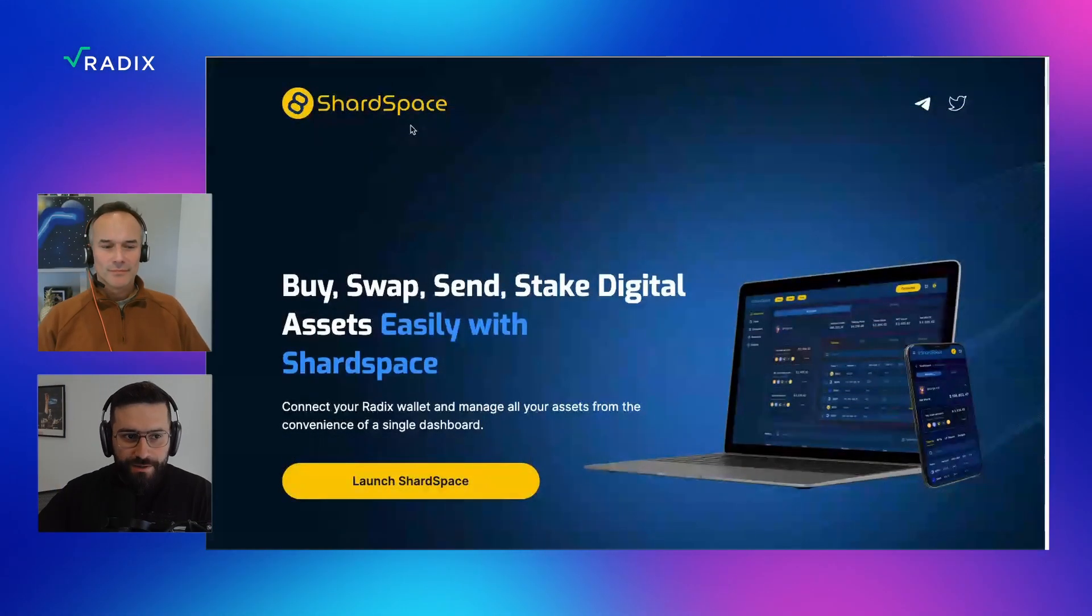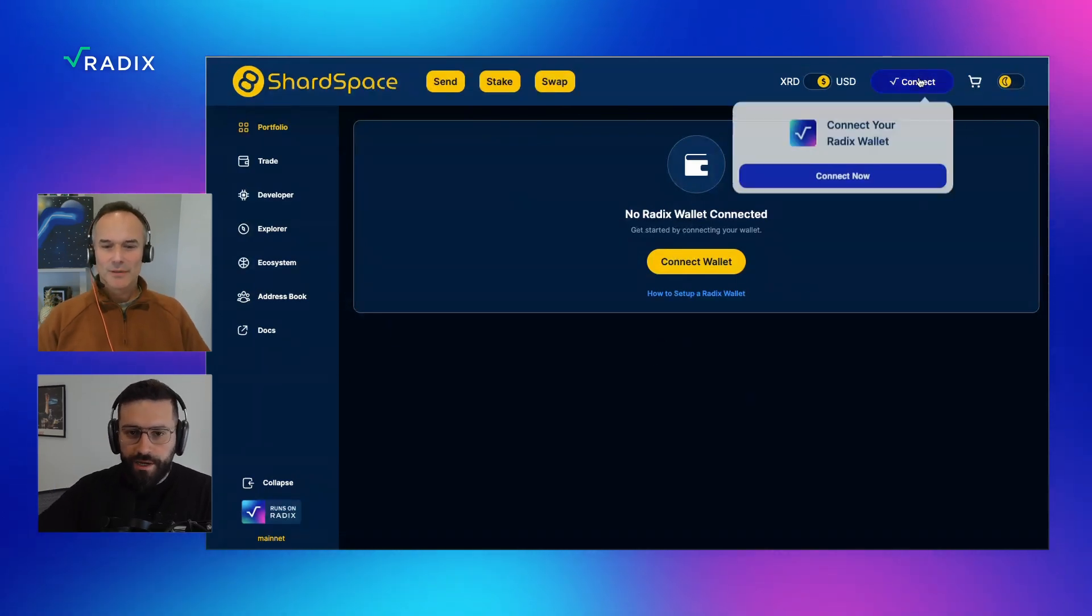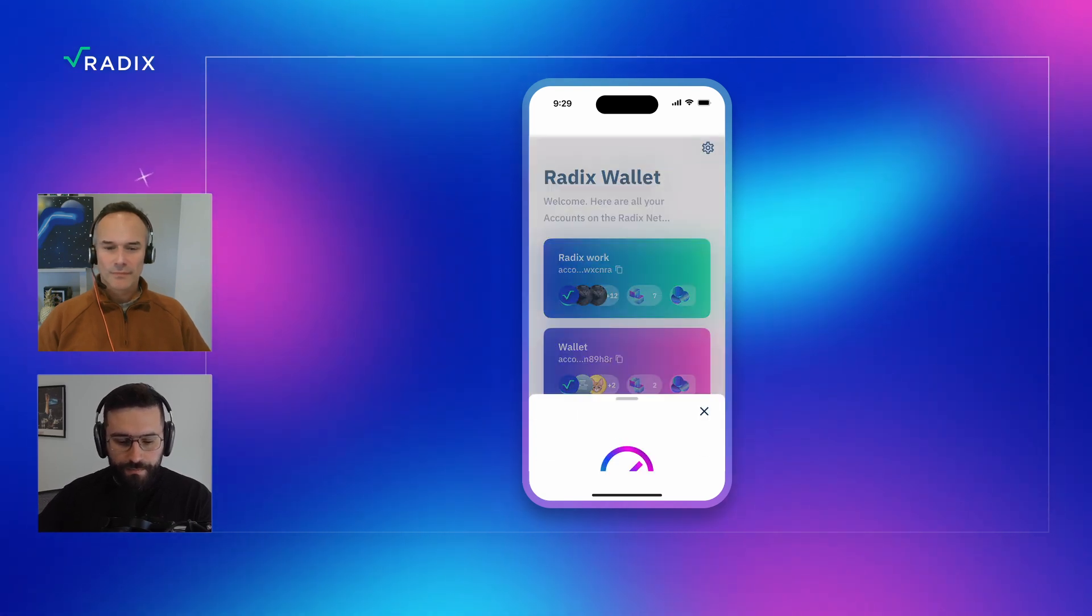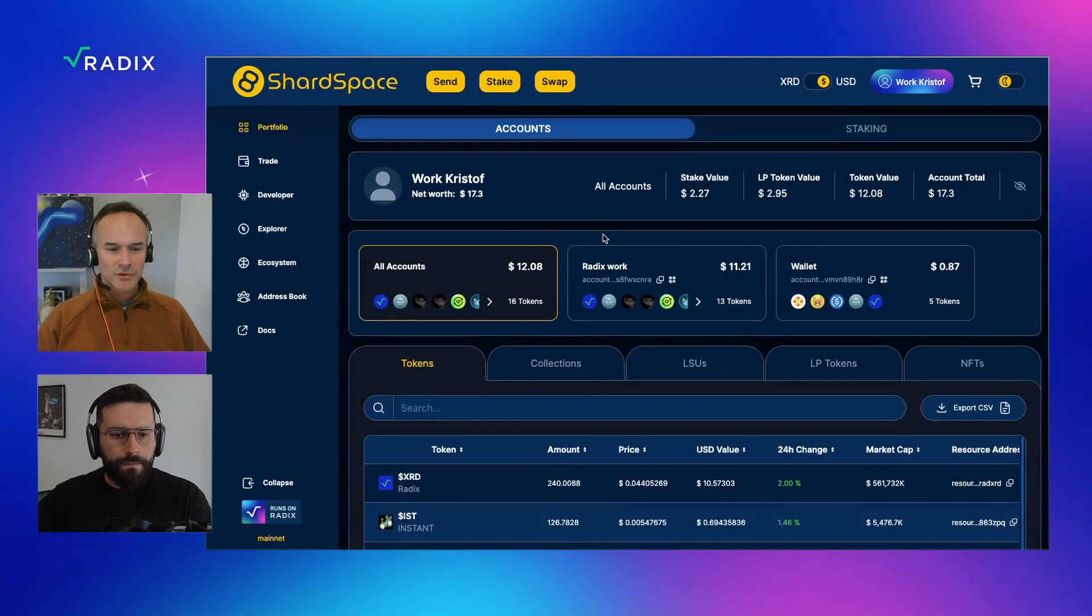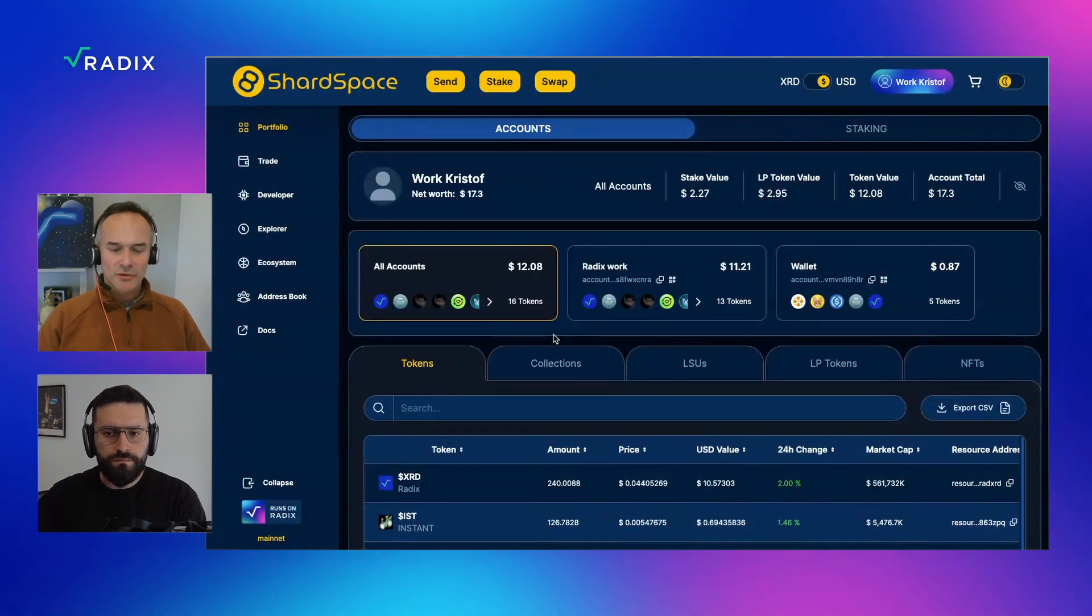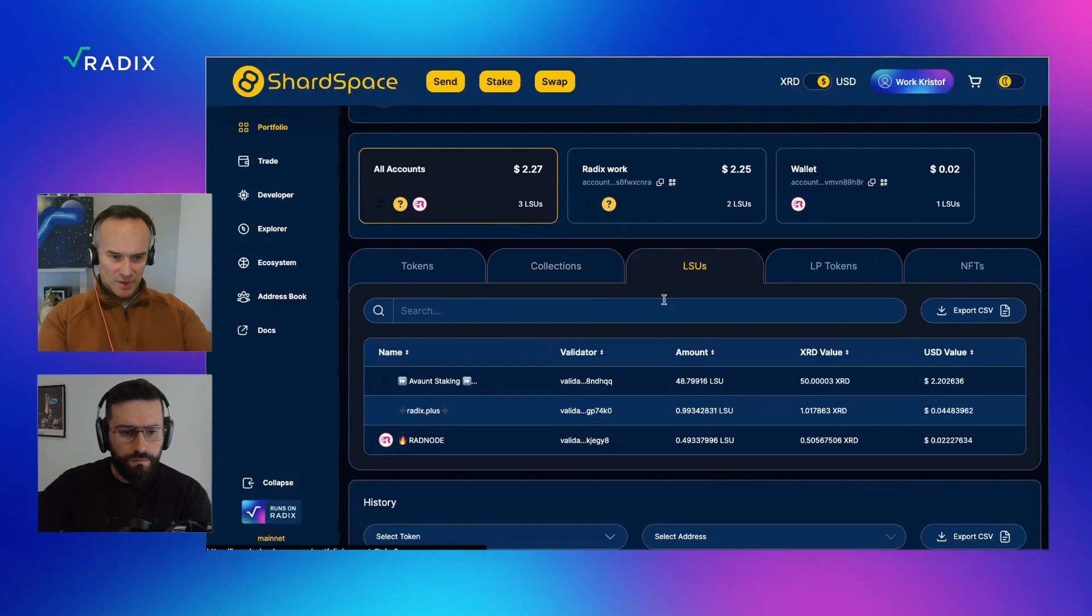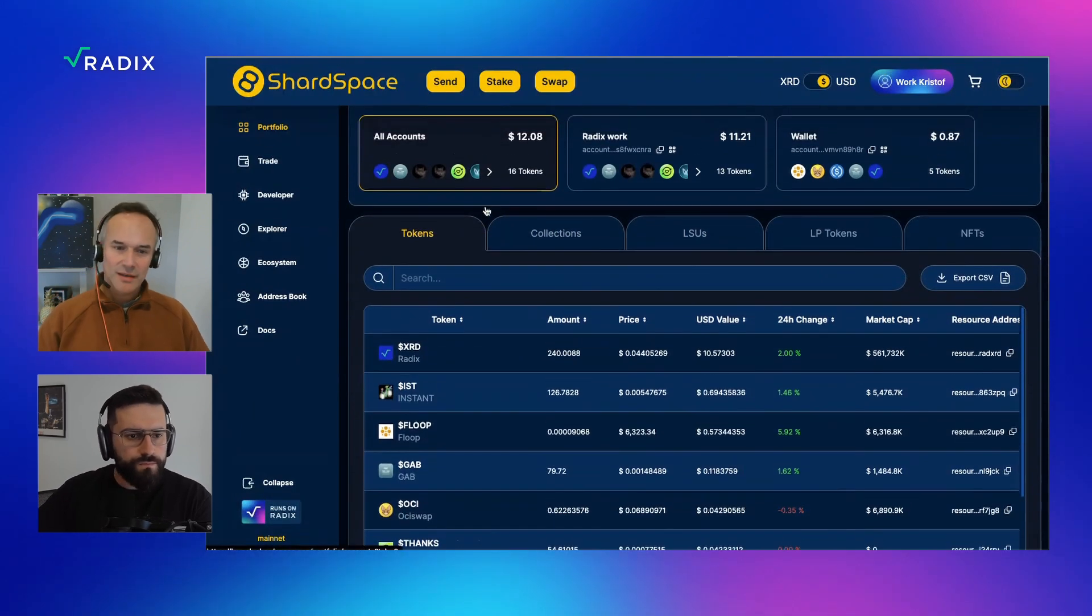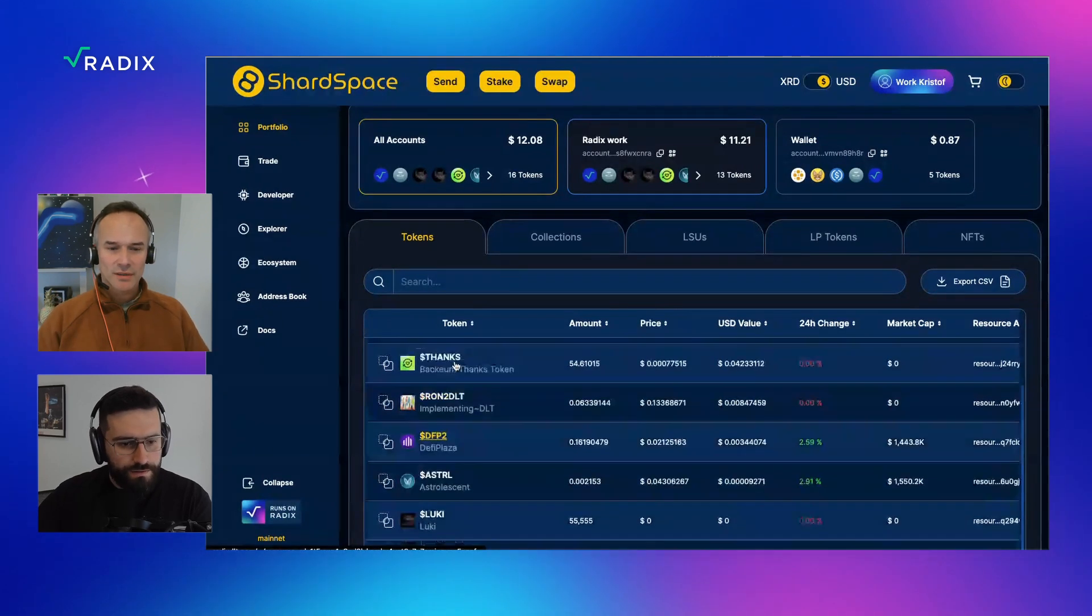I'm here on your website, Shardspace.app. I'm probably clicking launch. Yeah, that's a good place to start. So then I'm going to connect my Redix wallet. Login request. And I have two accounts connected already. It's my Redix work account and my wallet account. Excellent. So you're defaulted there to the all accounts tab, which is basically the consolidation of the two accounts.